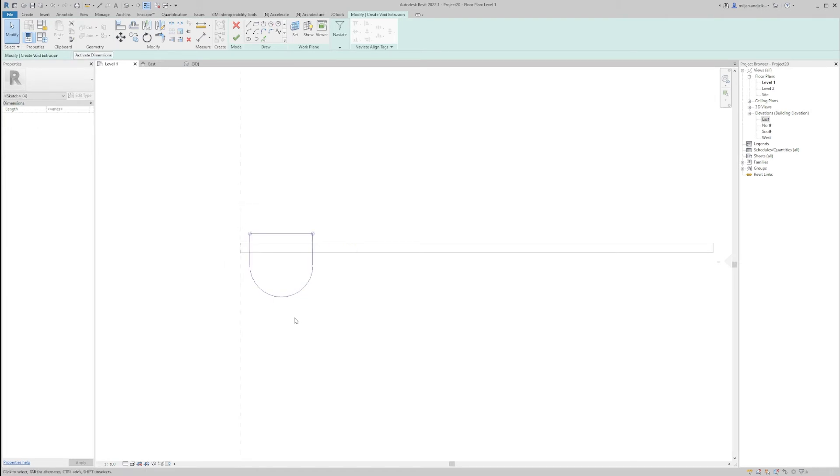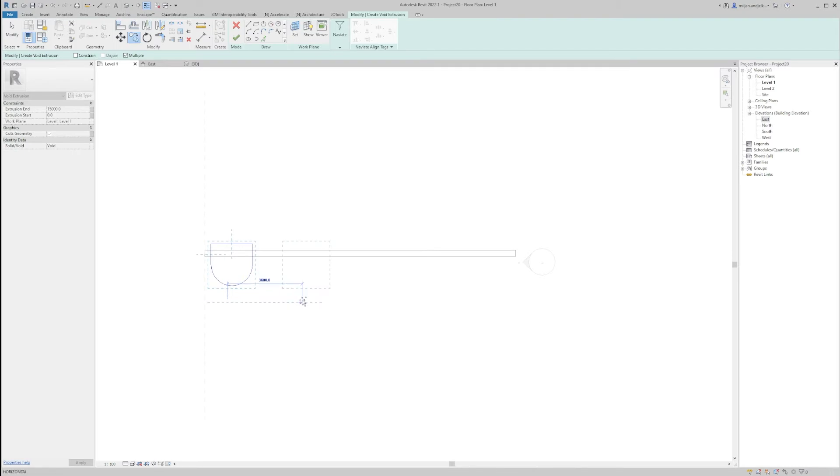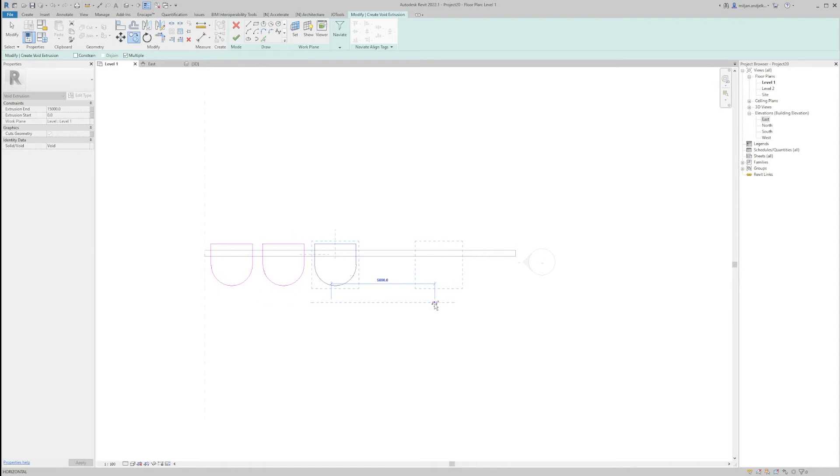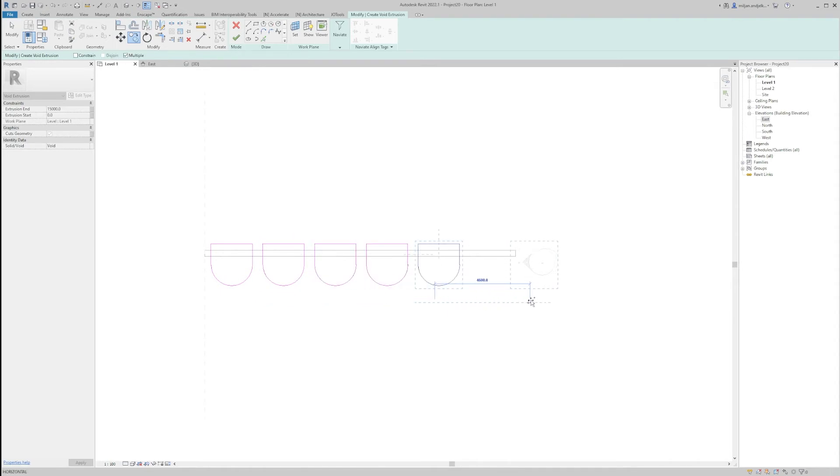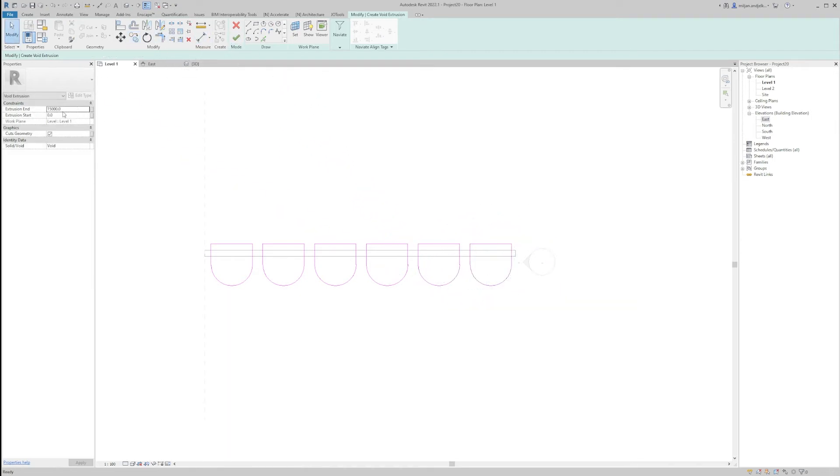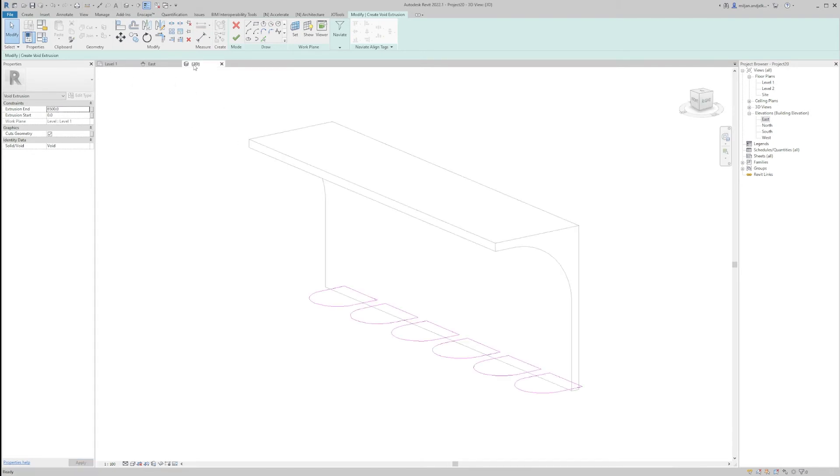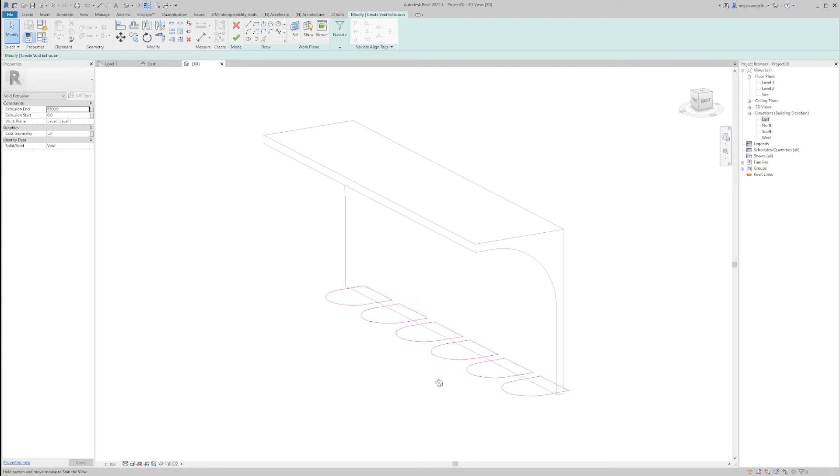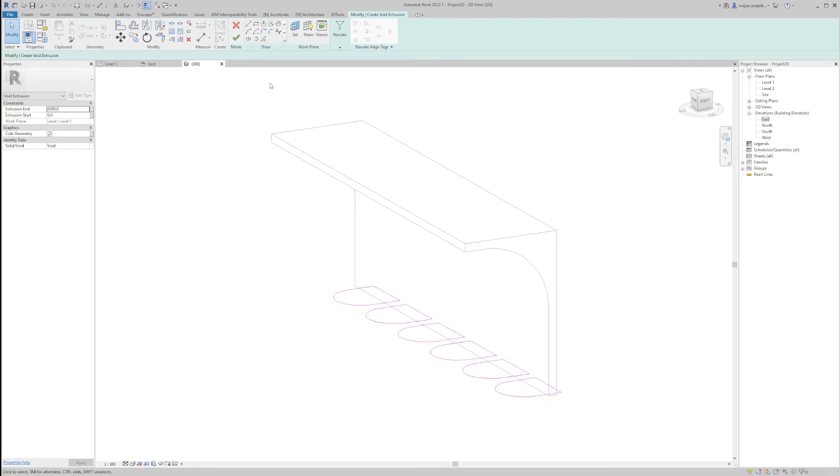So let's copy this shape we made. I will copy it multiple times for 2,500. And the height will be 6.5 meters because the 6 meters is the height of the base wall.